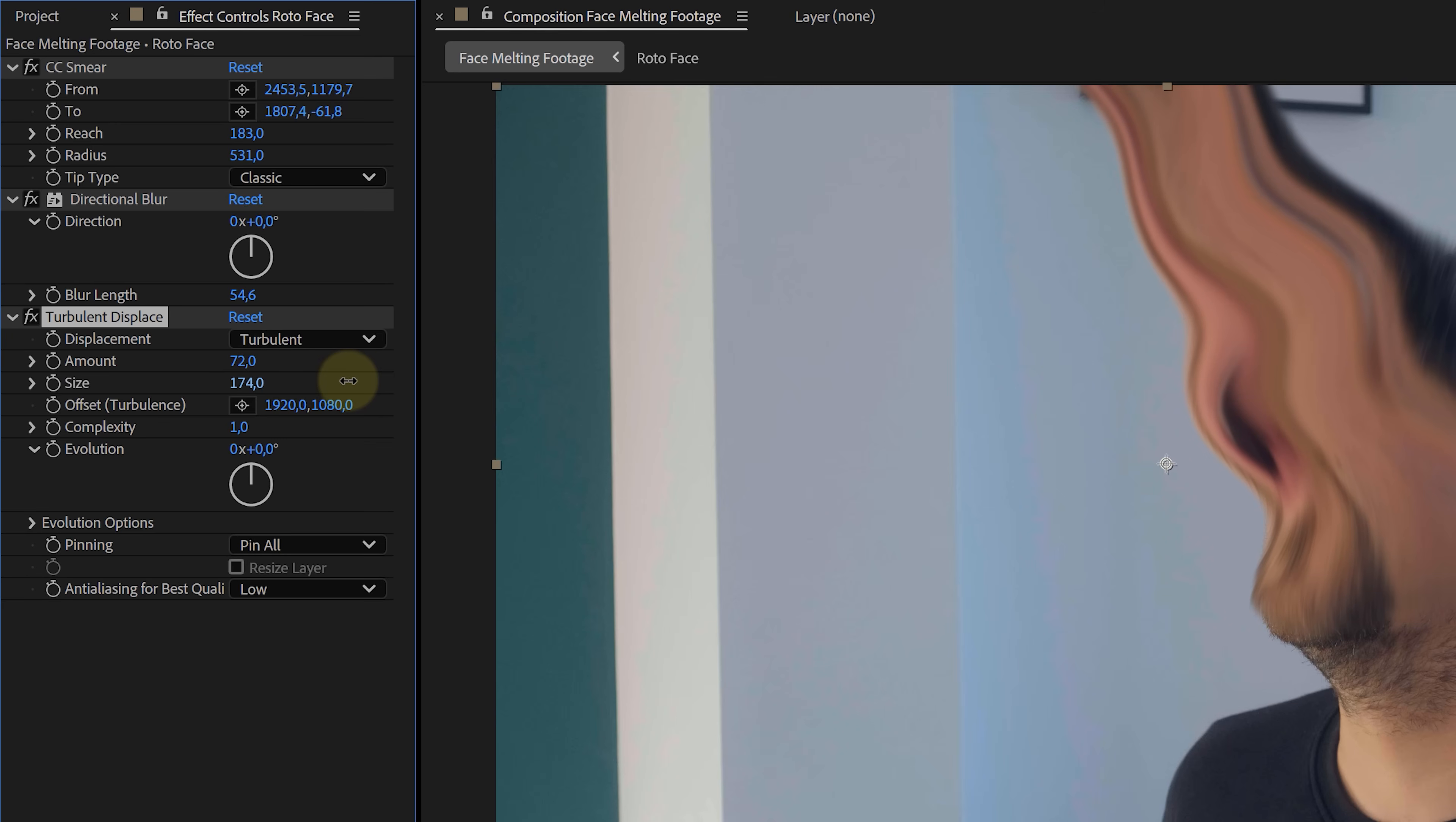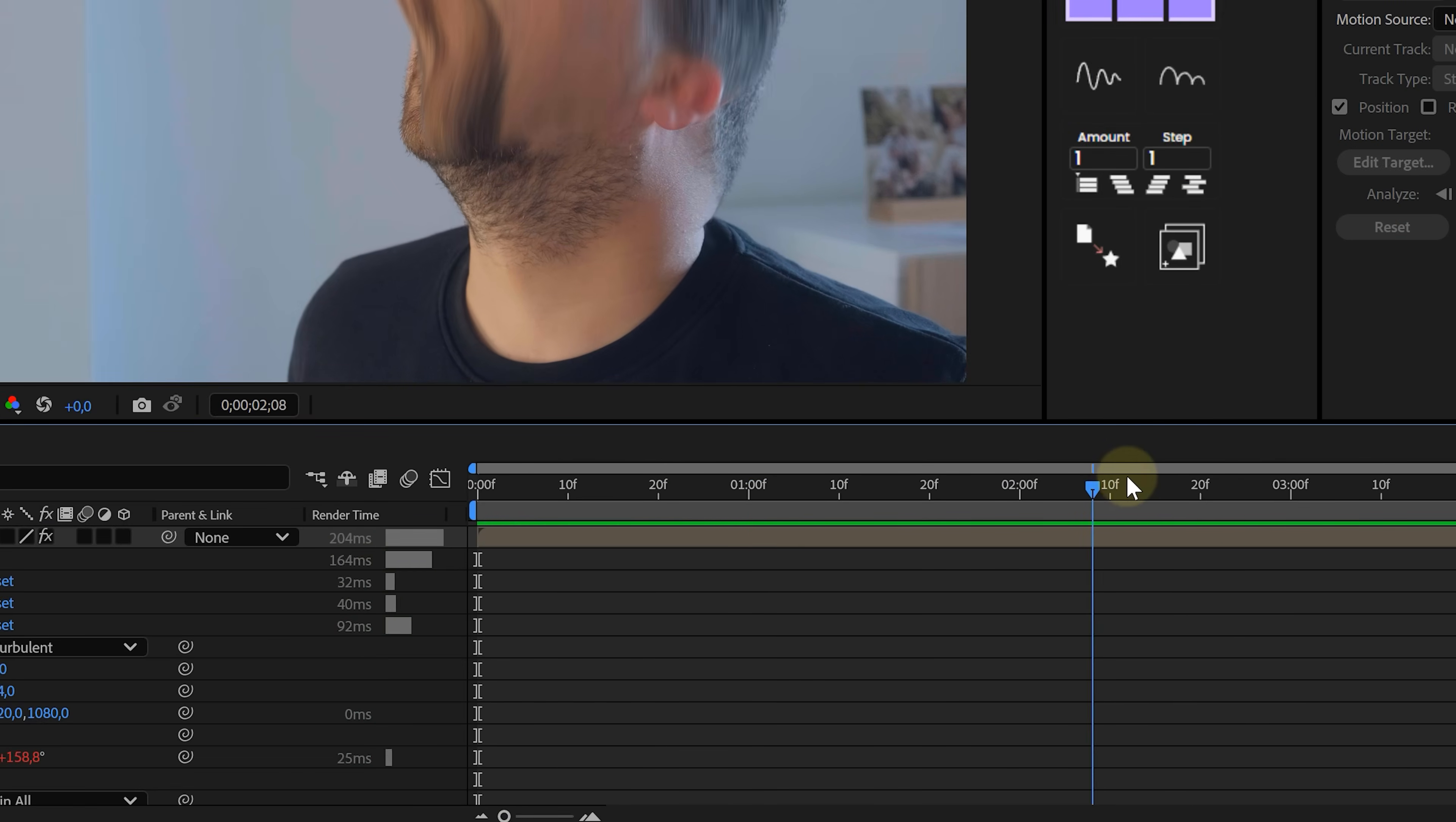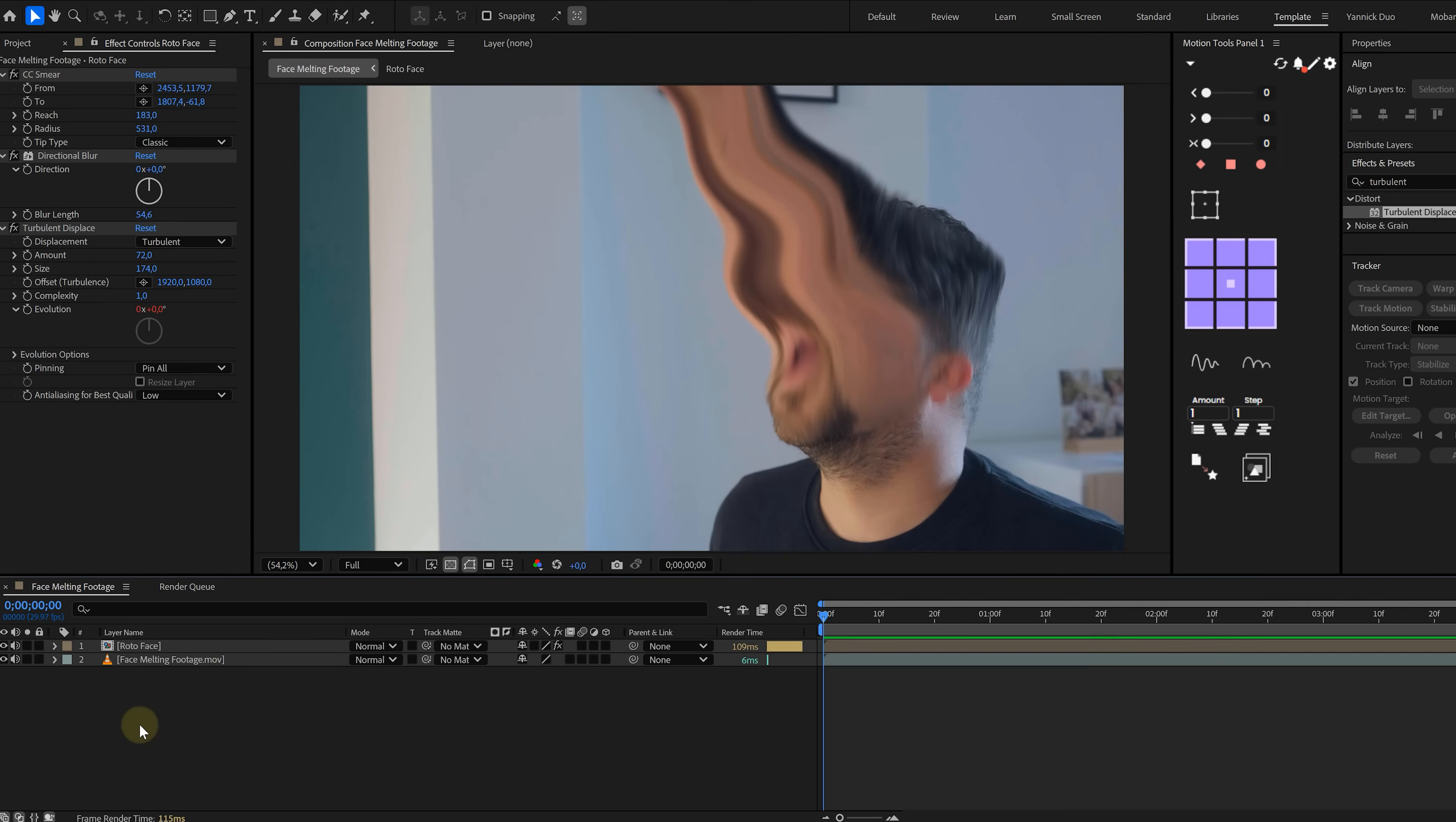Now to bring this melting to life, let's animate it. Open the evolution property on the turbulent displace effect, and here's the trick: Alt-click on the stopwatch and type in time*20 or whatever speed works for you. That way the animation will just keep looping without any keyframes. But hey, if you're scared of expressions, click the video right here on the top left. You will learn more there. It's much easier than you think.